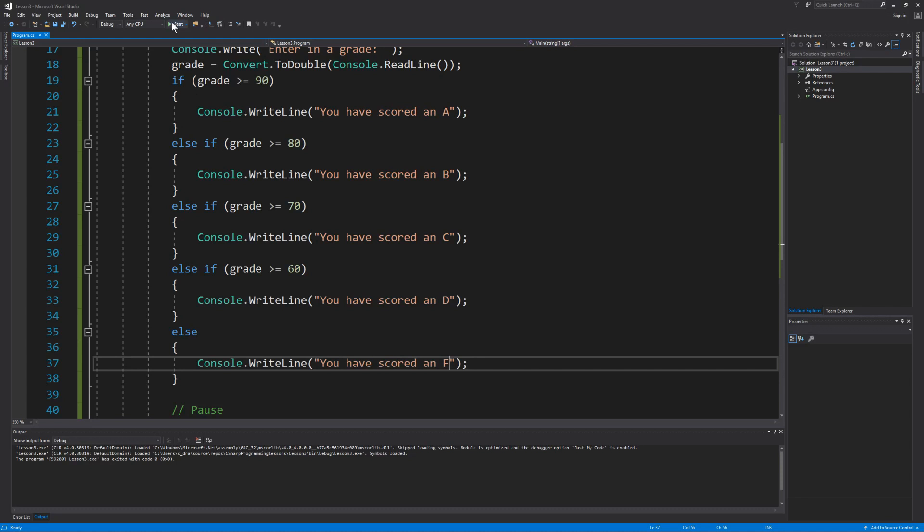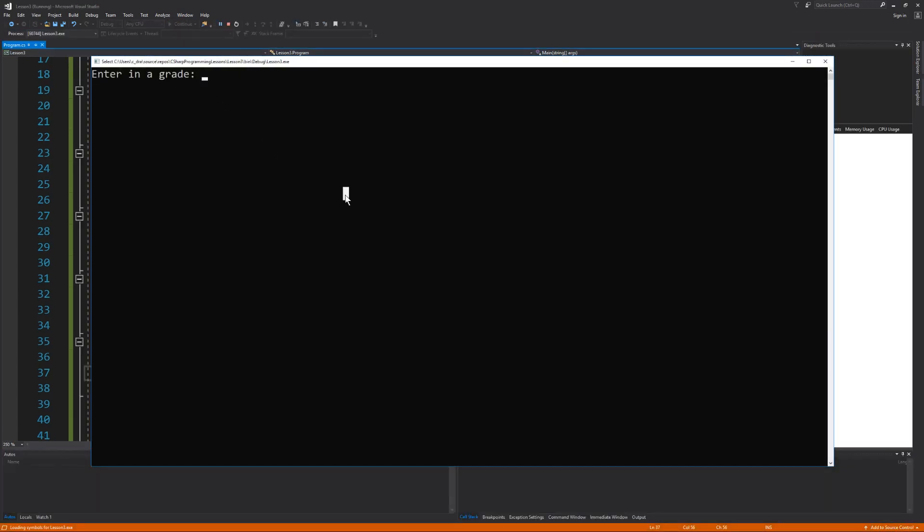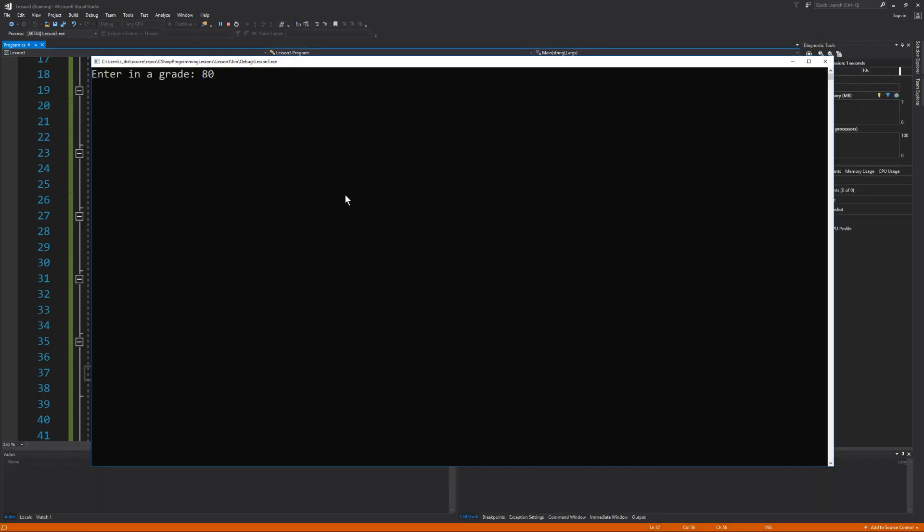Now let's test our next condition with a score of 80. And our if statement evaluates false, so it checks the first else if statement to check to see if the score is greater than or equal to 80, which is true. So we're prompted that we have scored a B.